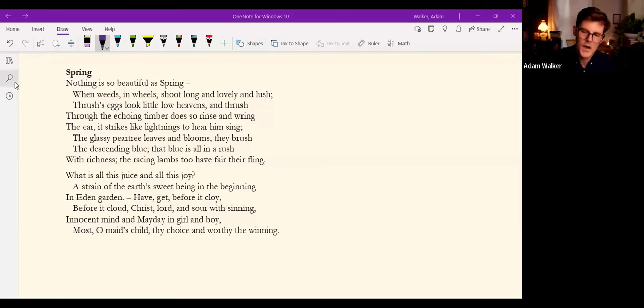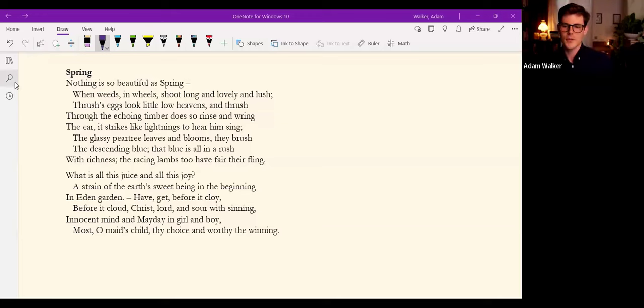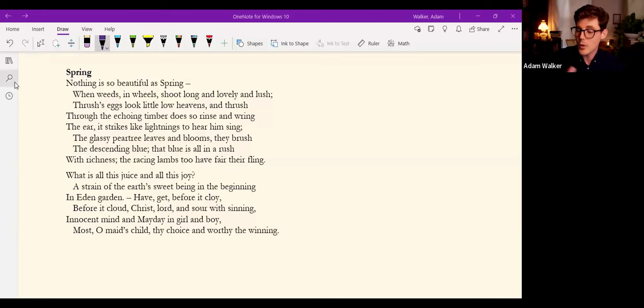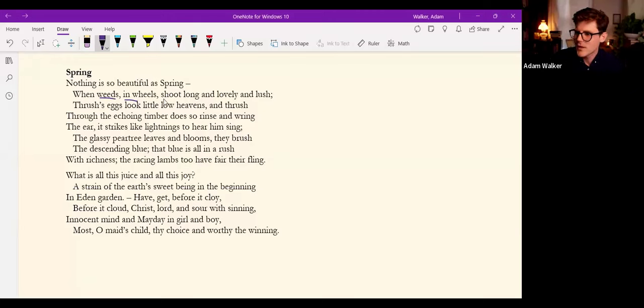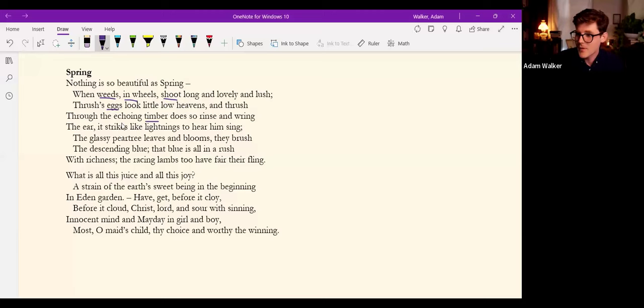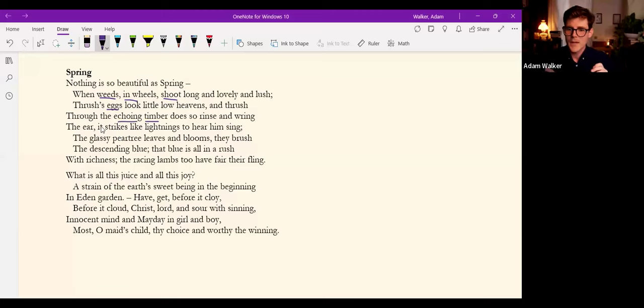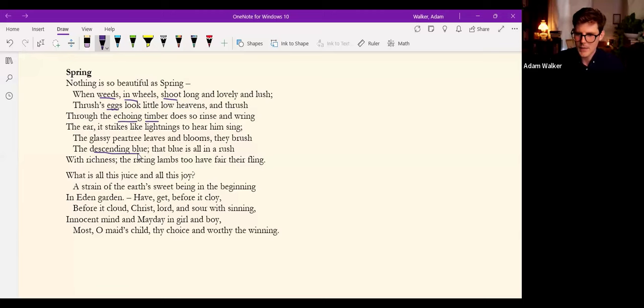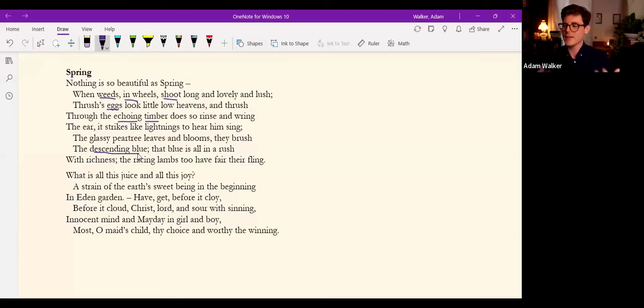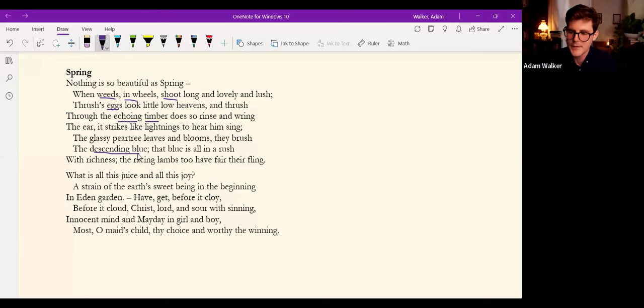For Hopkins the vision of nature, its inscape, was sacramental as I suggested. The weeds, the wheels, the shoots, the eggs, the timber, the echoes, even the descending blue, comprise the inscape, the outer form through which the aesthetic life drive of spring lives.